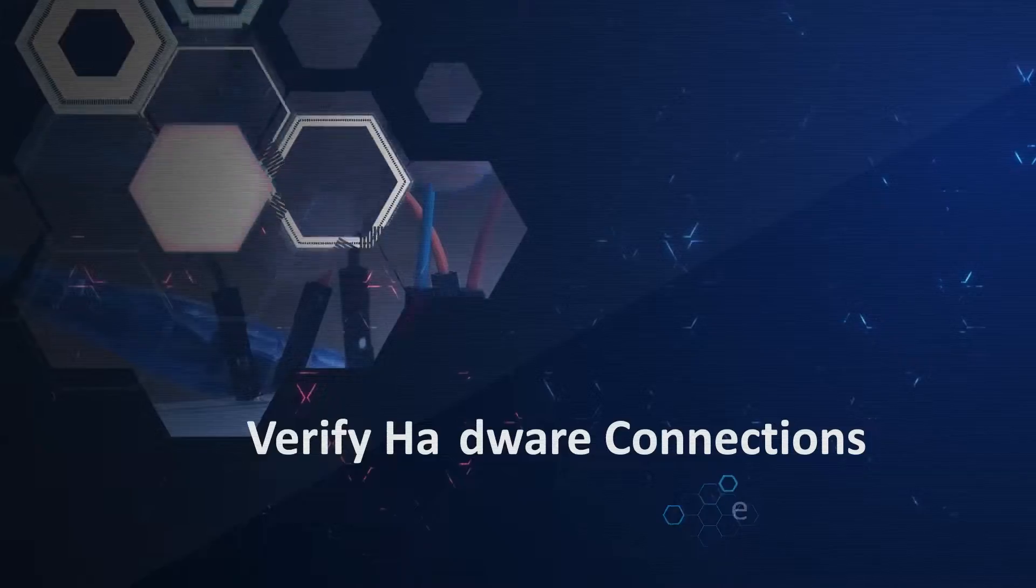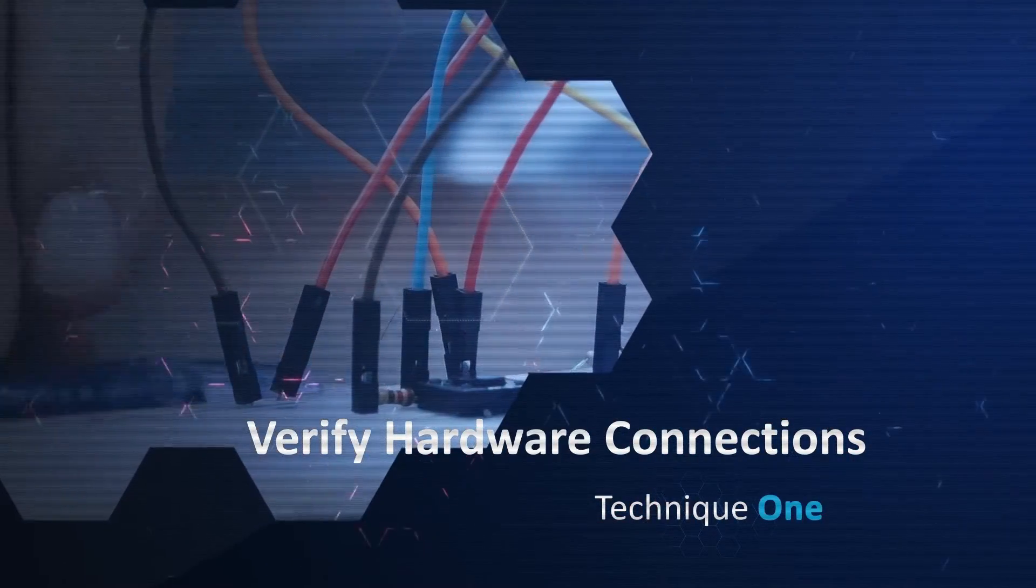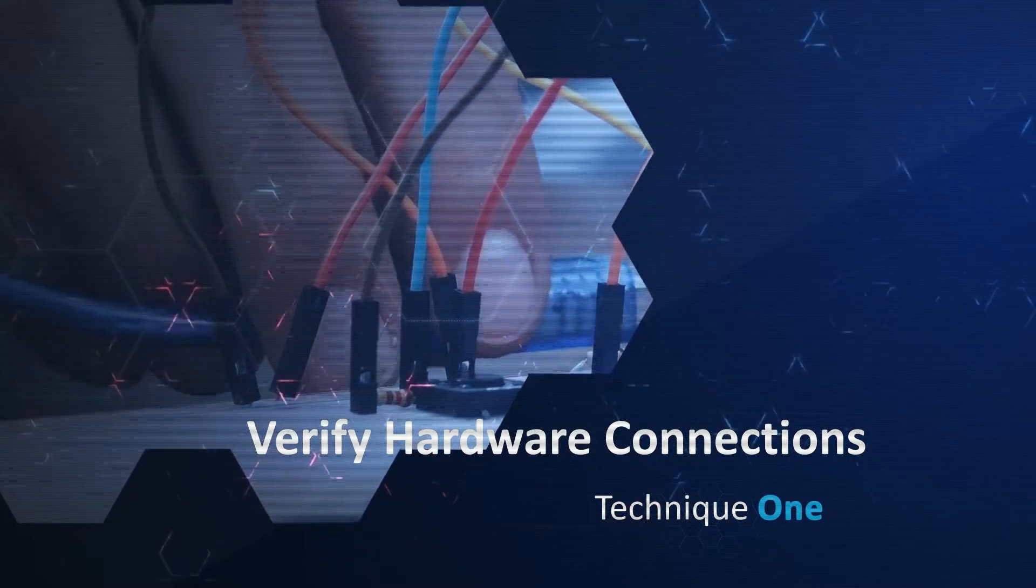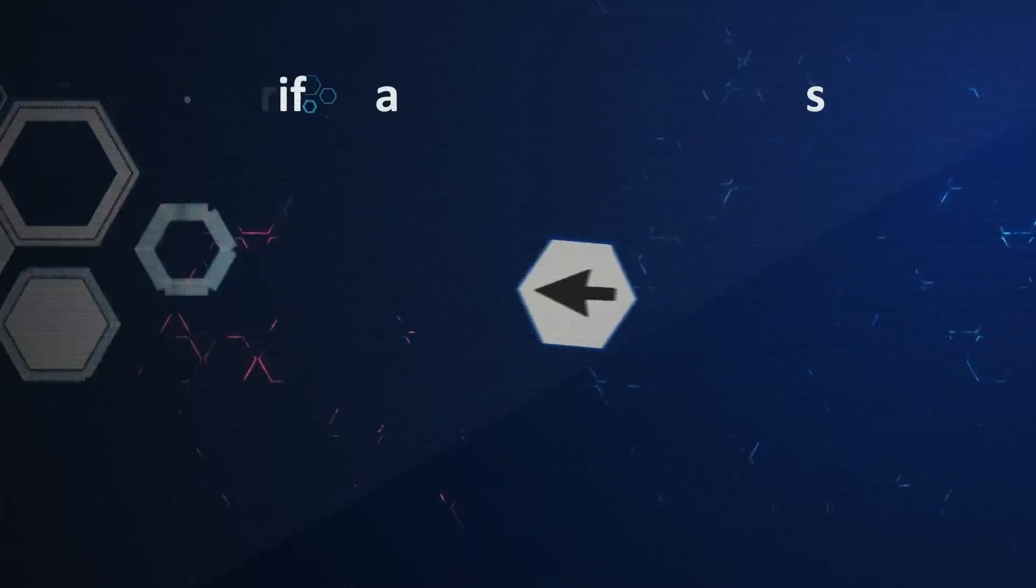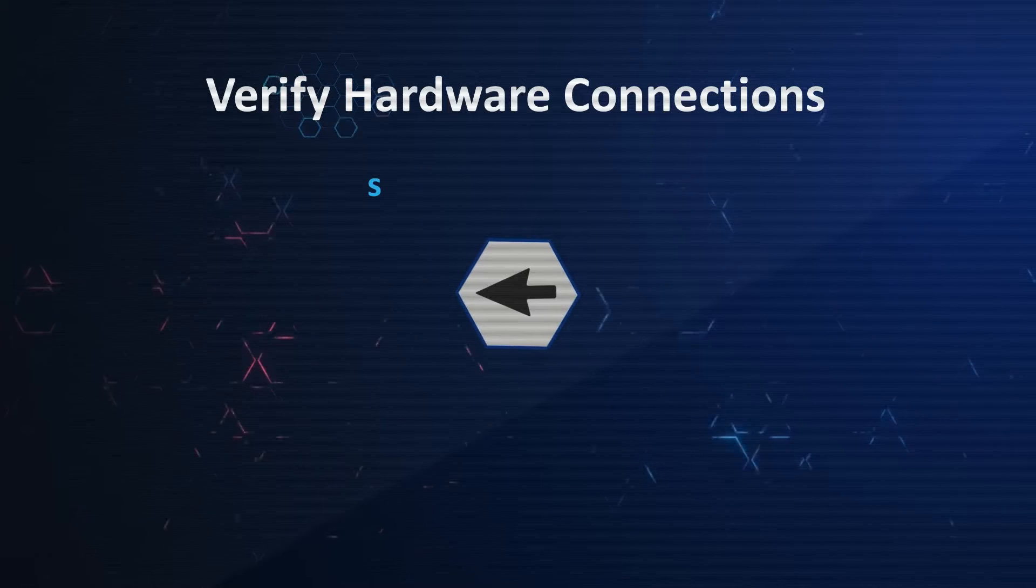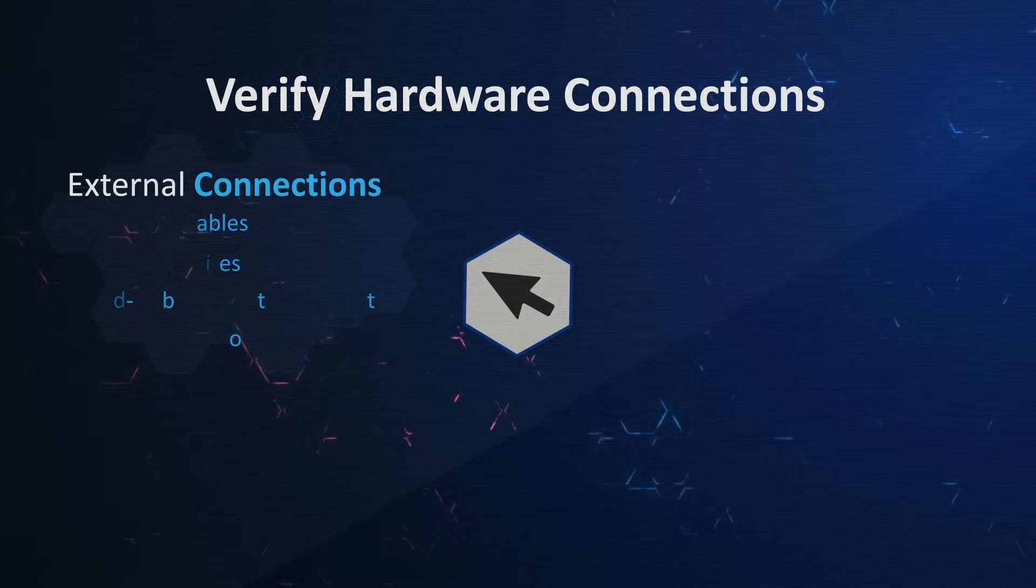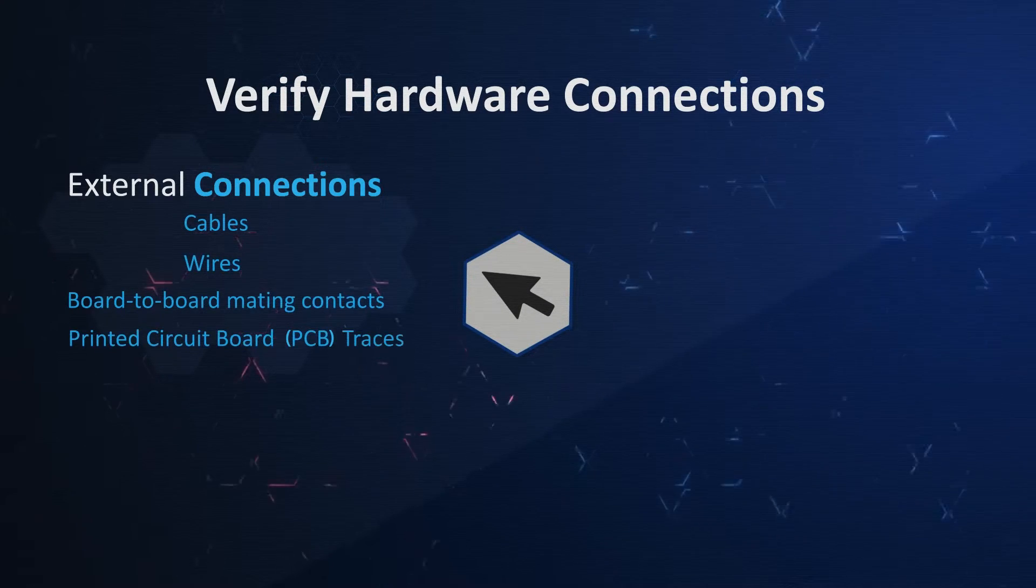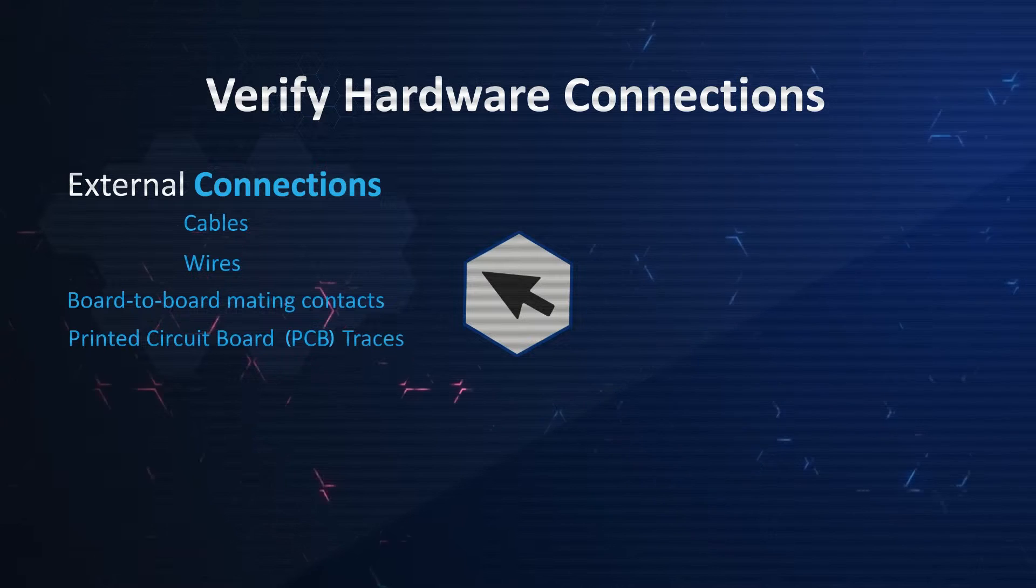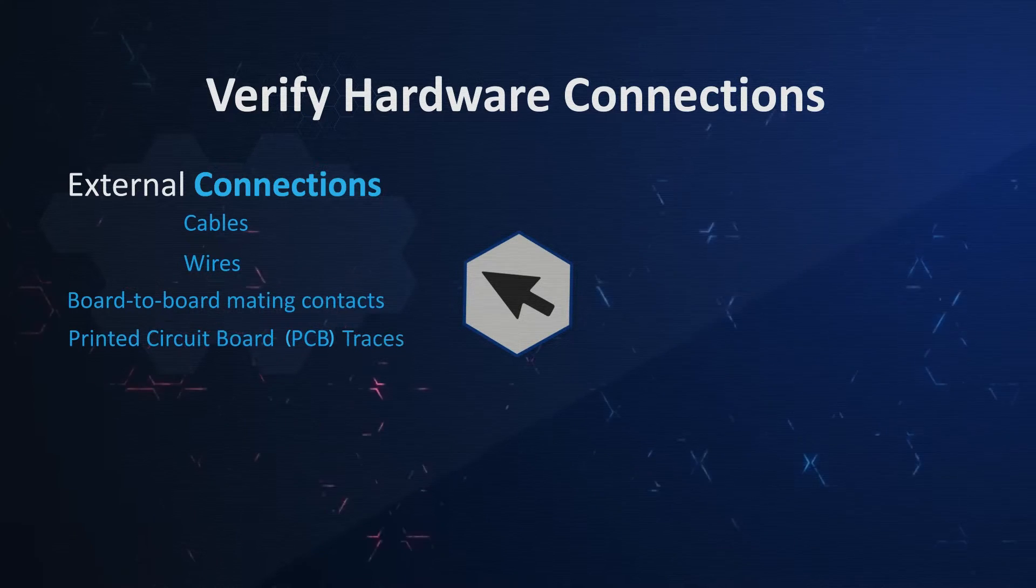First, you can verify hardware connections. Verifying hardware connections involves checking the external connections, such as cables and wires, board-to-board mating contacts, and printed circuit board traces.